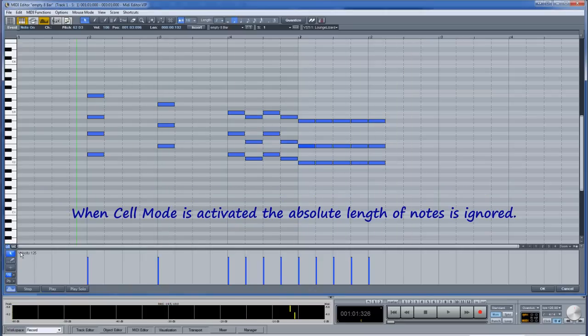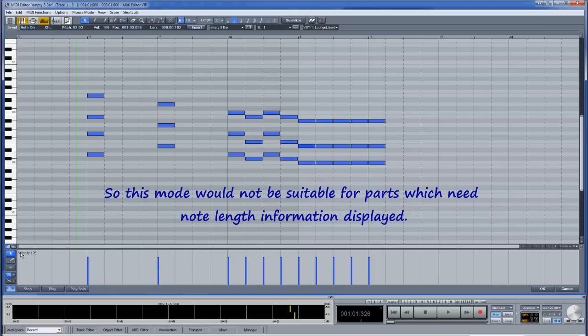When cell mode is activated the absolute length of notes is ignored. So this mode would not be suitable for parts which need note length information displayed.